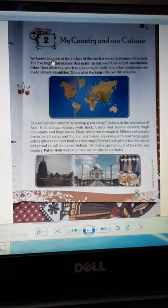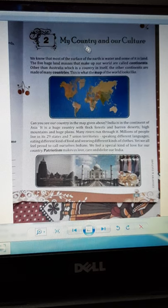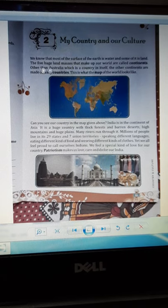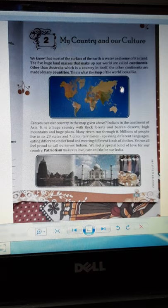Good morning, children of Class 2. Today we are going to start a new chapter — that is 'My Country and Our Culture.' We live in the country of India, and our country is located in the continent of Asia.